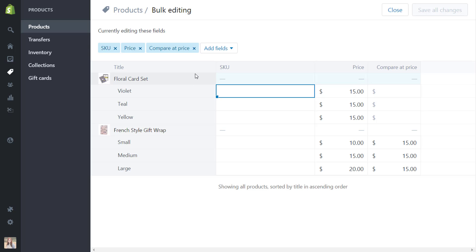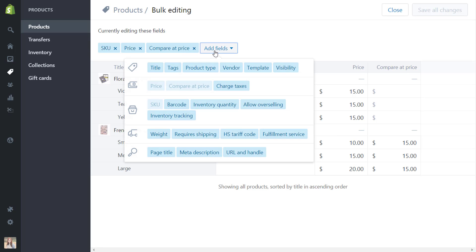So automatically the fields that they have pulled up that you can edit are SKU, price, and compare at price. However there are a lot more fields that you can add in. So if you hit this add fields you can see now all of the different fields that we can add in to edit in bulk amounts.